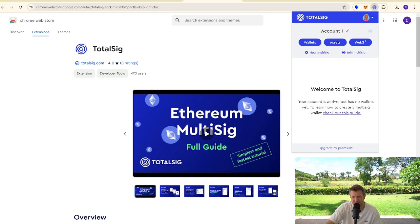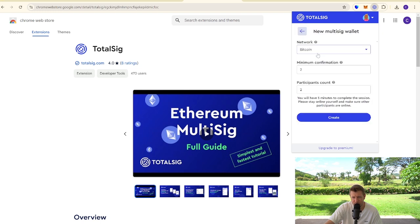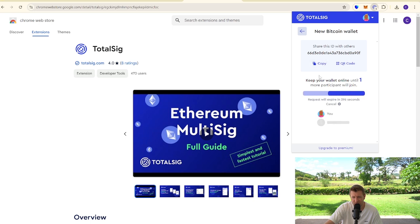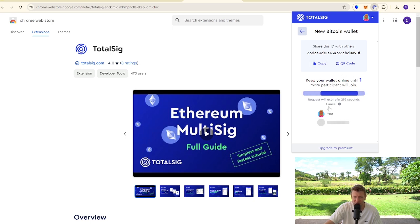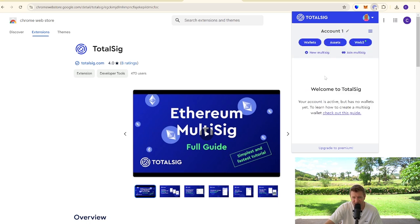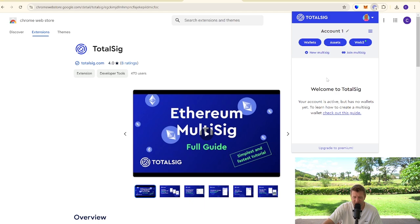And it's really, really easy. You can literally add a new multi-sig, set up your number of confirmations, the participants, click create. We'll just wait for that. And then you can share your ID with whoever it is that you want to join, and then they can also join. And basically you'll require two people to sign a transaction to get the transaction to actually process.